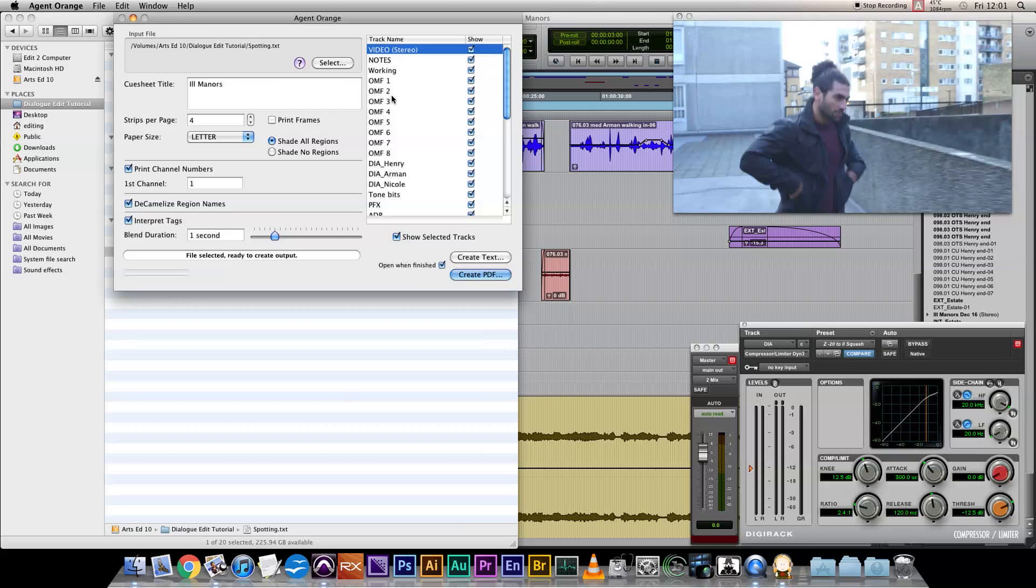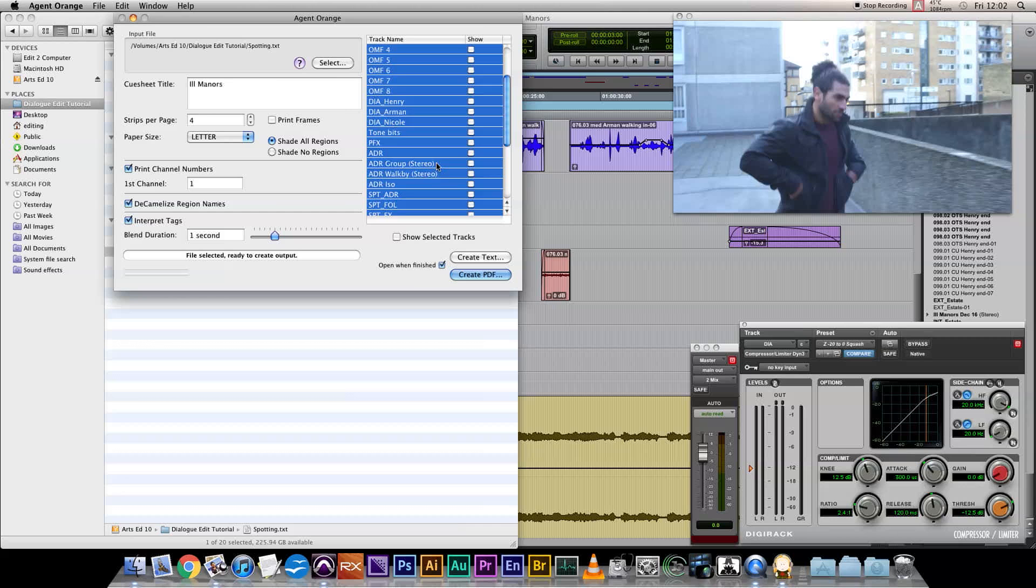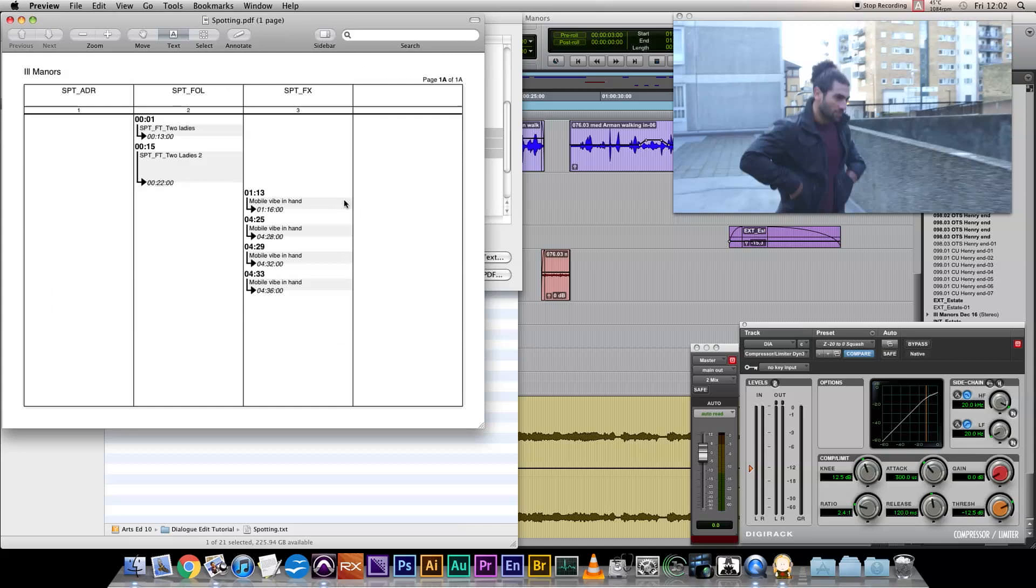Agent Orange takes that session info and interprets all the tracks. Then, it can make a PDF version of some or all of your Pro Tools session. In this case, we just want to use the spot tracks. Select those, and hit create PDF.